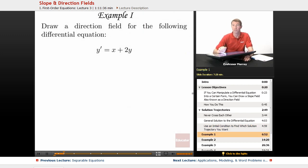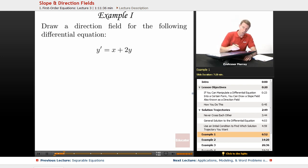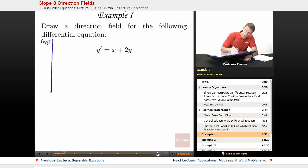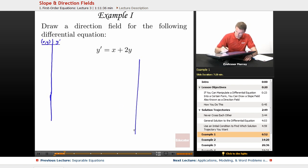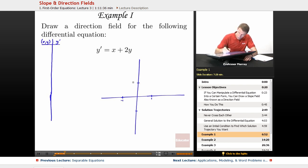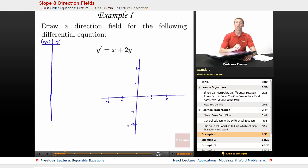In our first example, we have to draw a direction field for y' = x + 2y. I'm going to make a chart of combinations of x's and y's, plug them into the differential equation to figure out a slope, and then plot those on a set of axes. I'll use a scale from -2 to 2 on both axes.